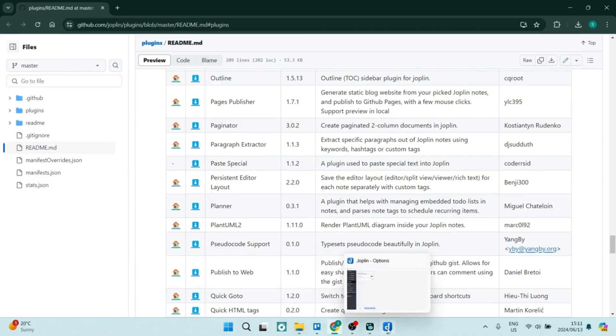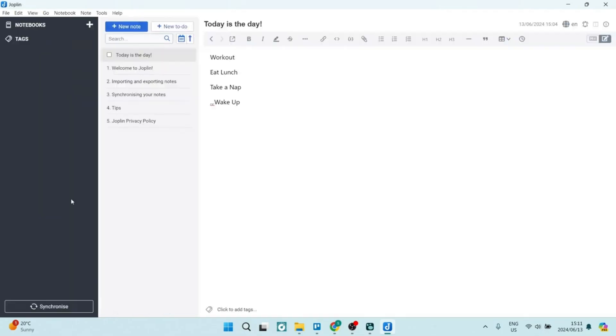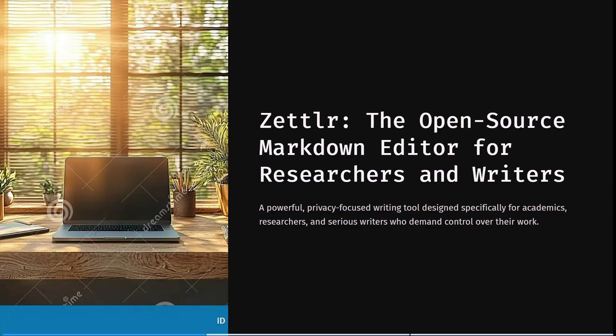I want to stress that this is a fantastic beginner-friendly note-taking app and it has some key features that make it a little different from the next app. Now we're jumping into Zettler, which is open source — always amazing. It's a markdown editor for researchers as well as writers of all types, and it's a very powerful privacy-focused writing tool.